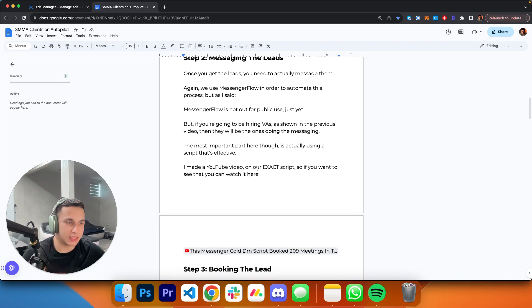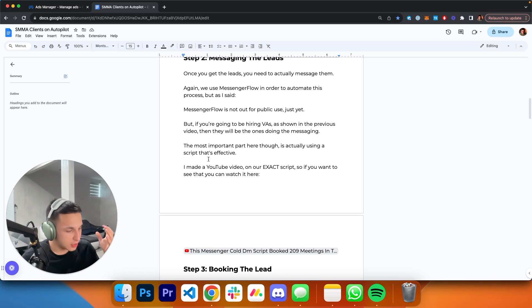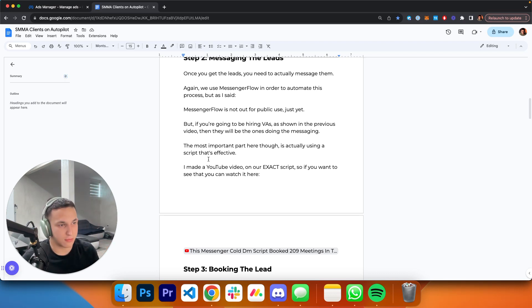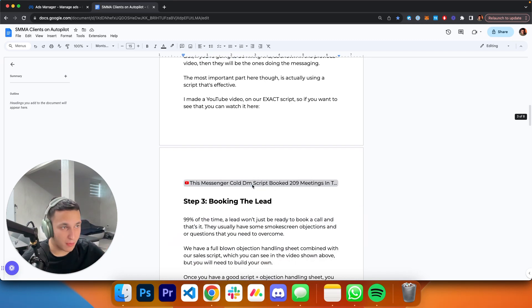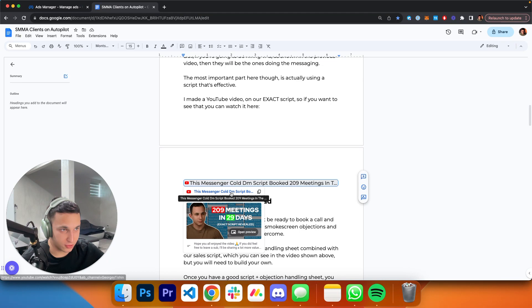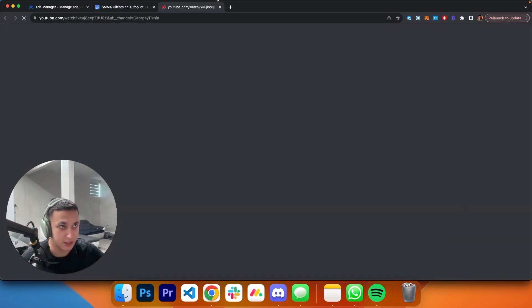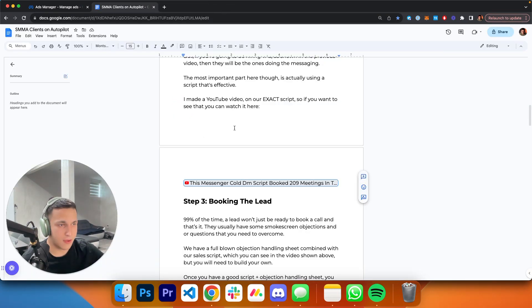I also made a YouTube video on the exact script that we're using. We are literally automating, getting clients on autopilot, and this is our exact script. Not our old script, not a script we kind of use, but the script we only use. Available for the public for free. Another YouTube video for you guys. Click this, boom, that's a YouTube video.